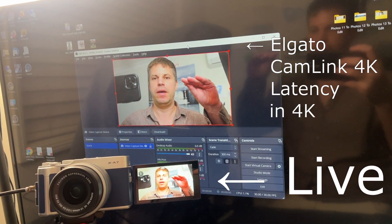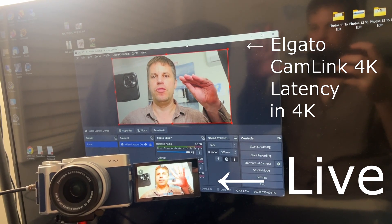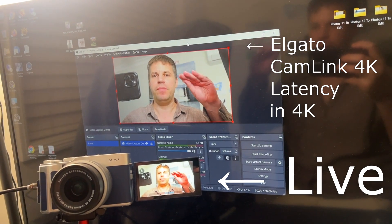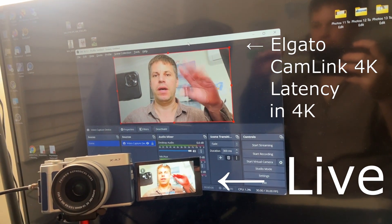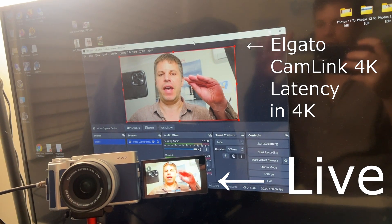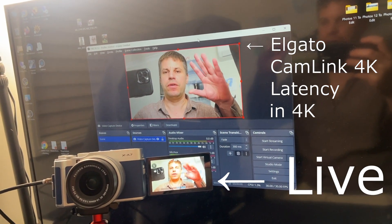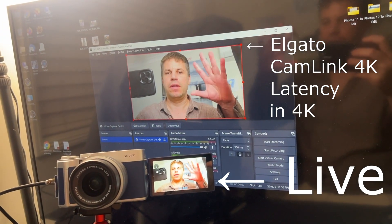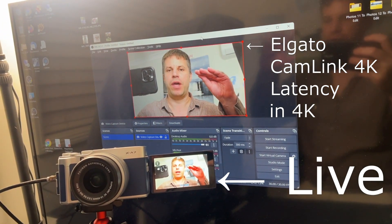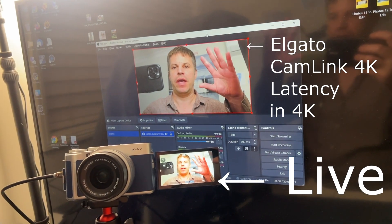As you can see, the small monitor is showing the movements in real time, and there's a significant lag seen through the Cam Link 4K in the OBS preview canvas.